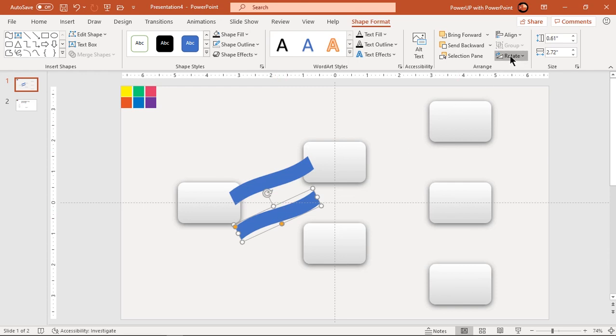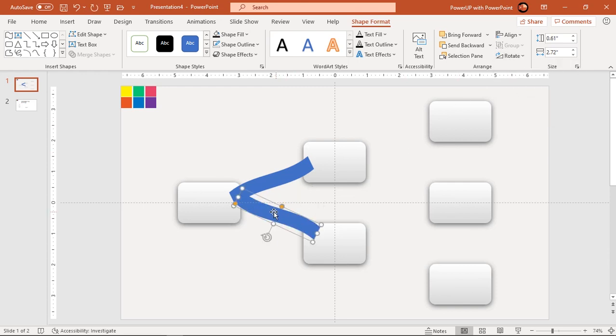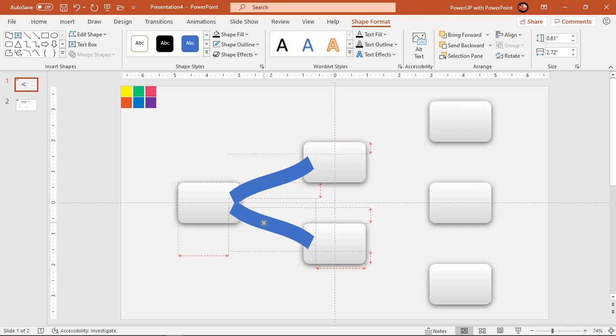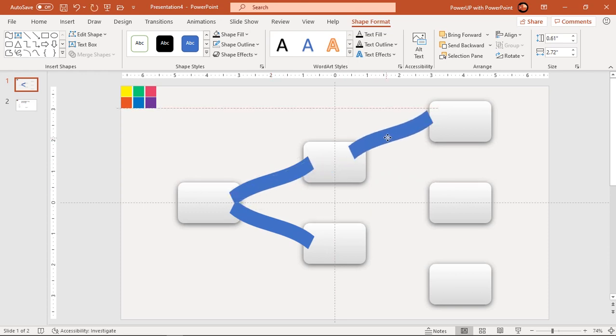Next flip this shape vertically and place both wave shapes as mirror images. Continue to duplicate this shape using control plus D and place them between rectangle shapes as required.